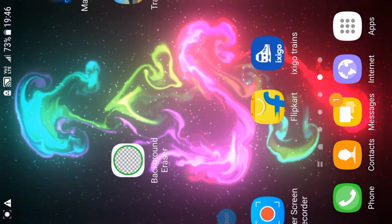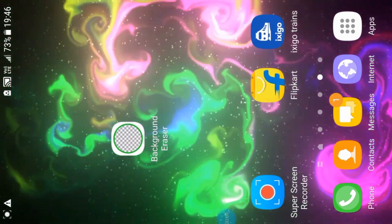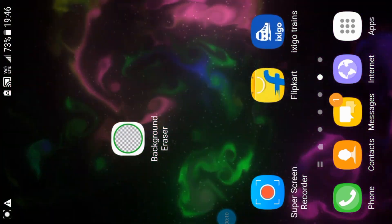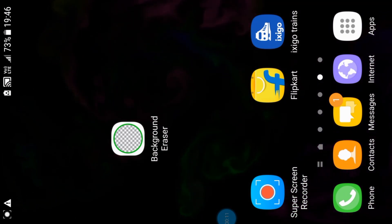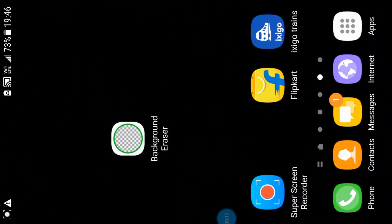This is the interesting aspect of Apple. This is the top 4 unique powerful applications. This is the first application that you can download.